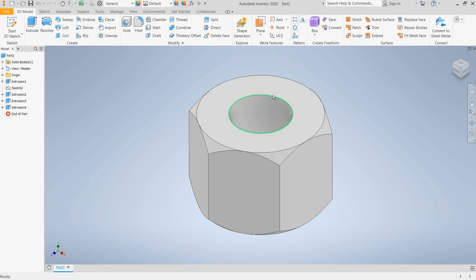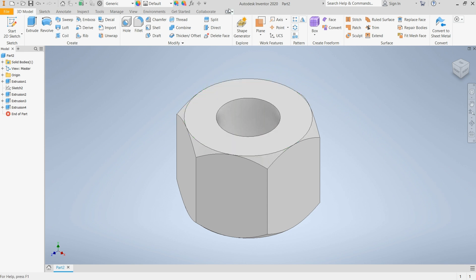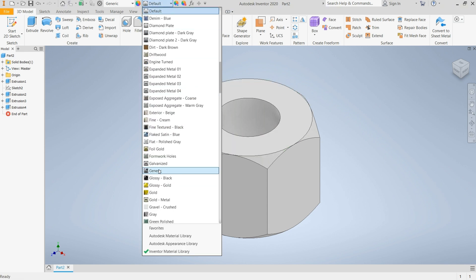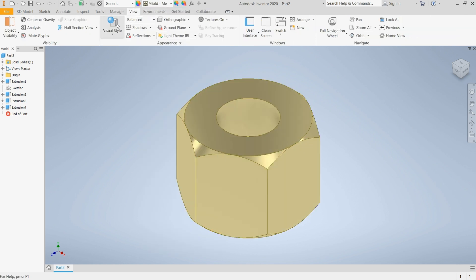I think the interface of Inventor looks very updated and very neat compared to that of AutoCAD. I can change my material over here — I'll use Gold for this side too. I'll select the view and change the visual style to Realistic.